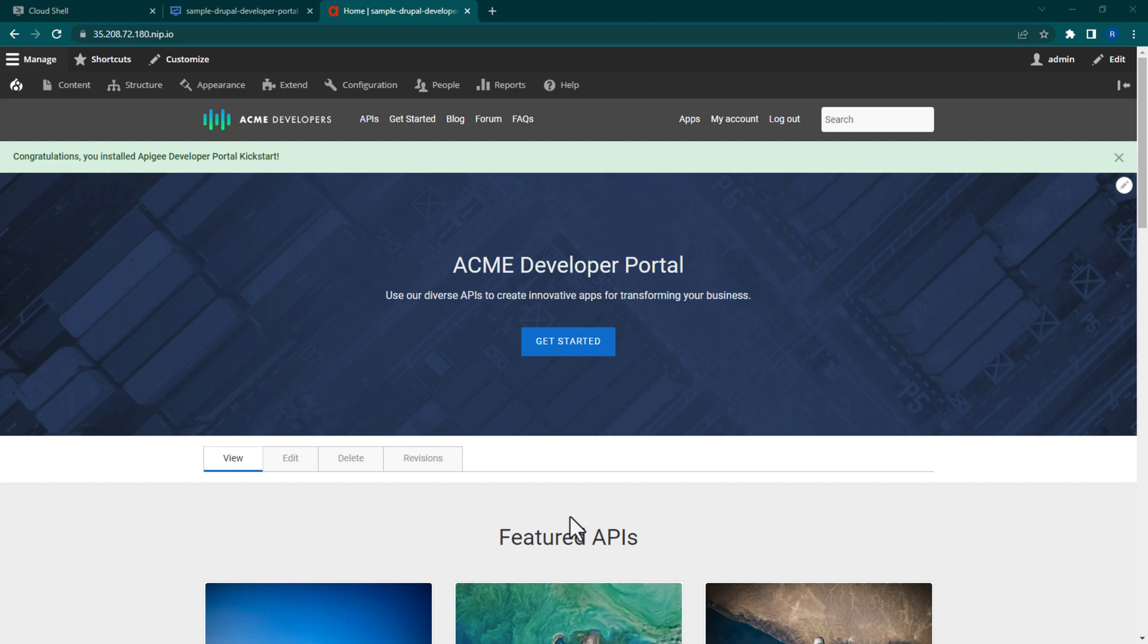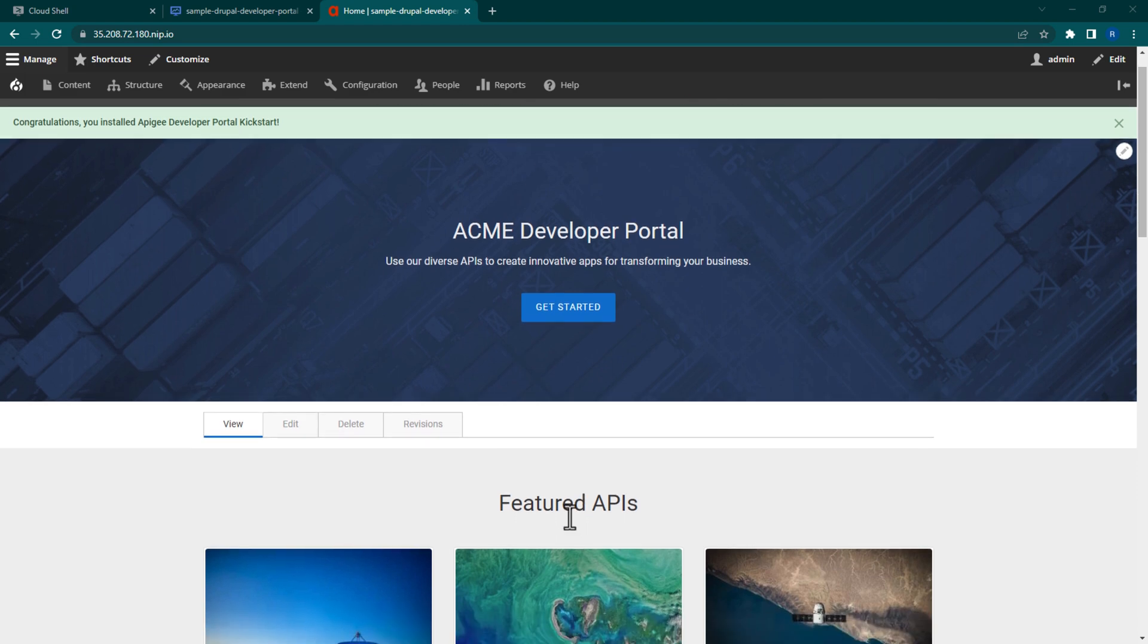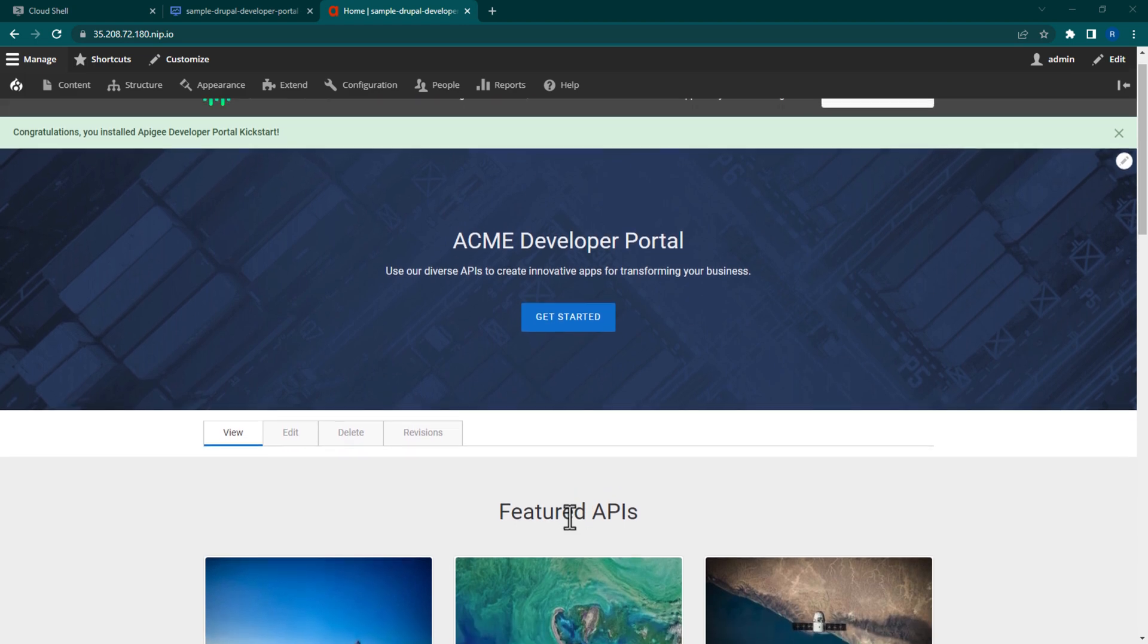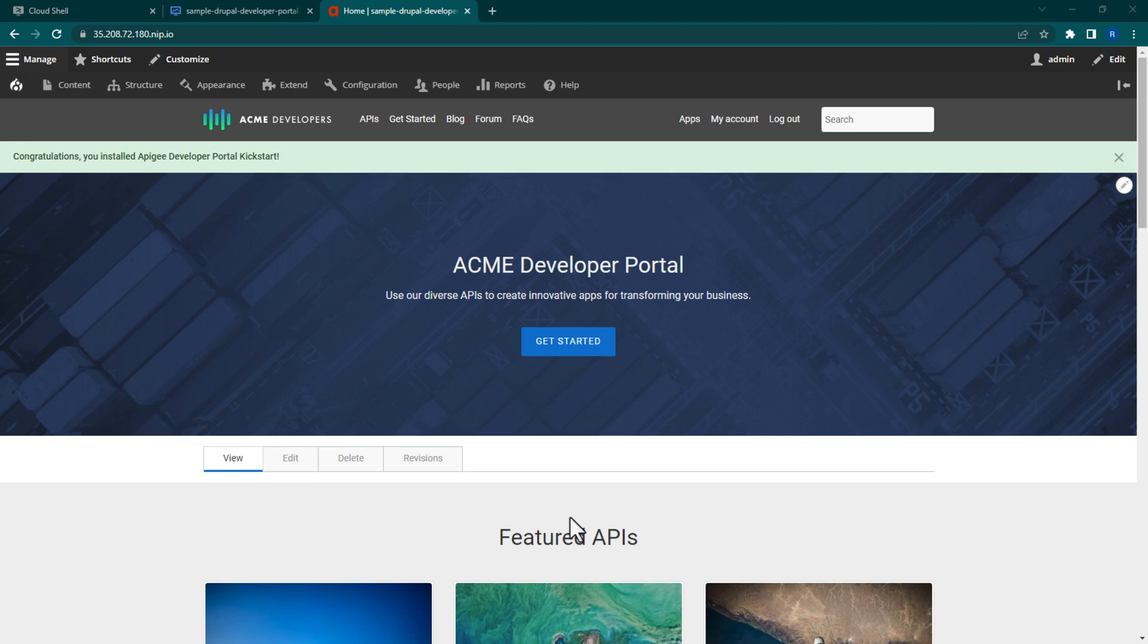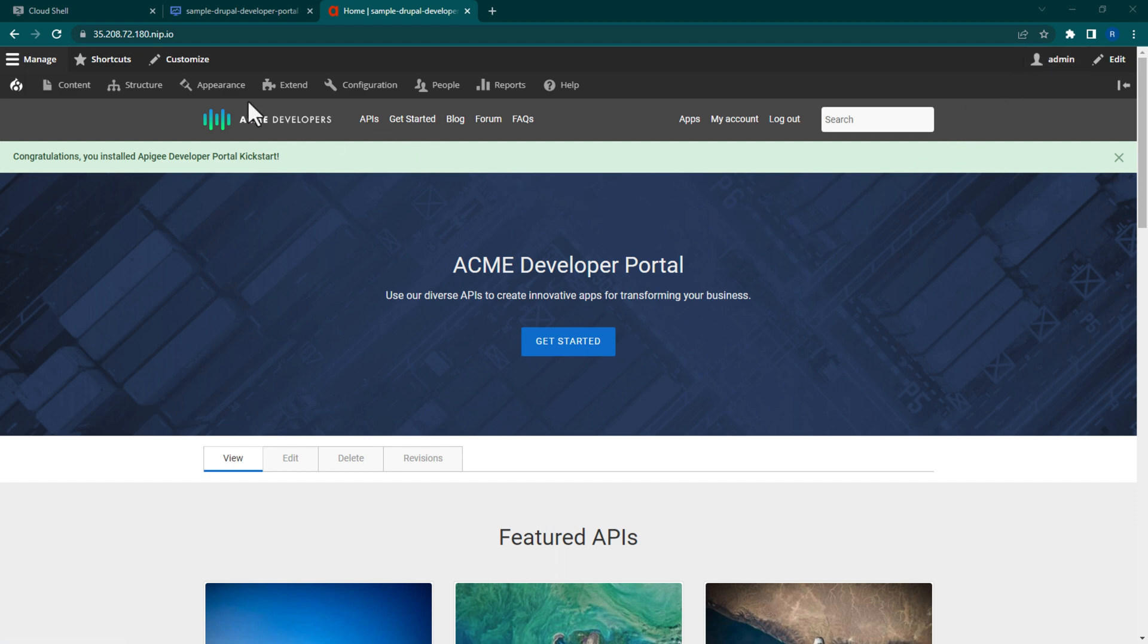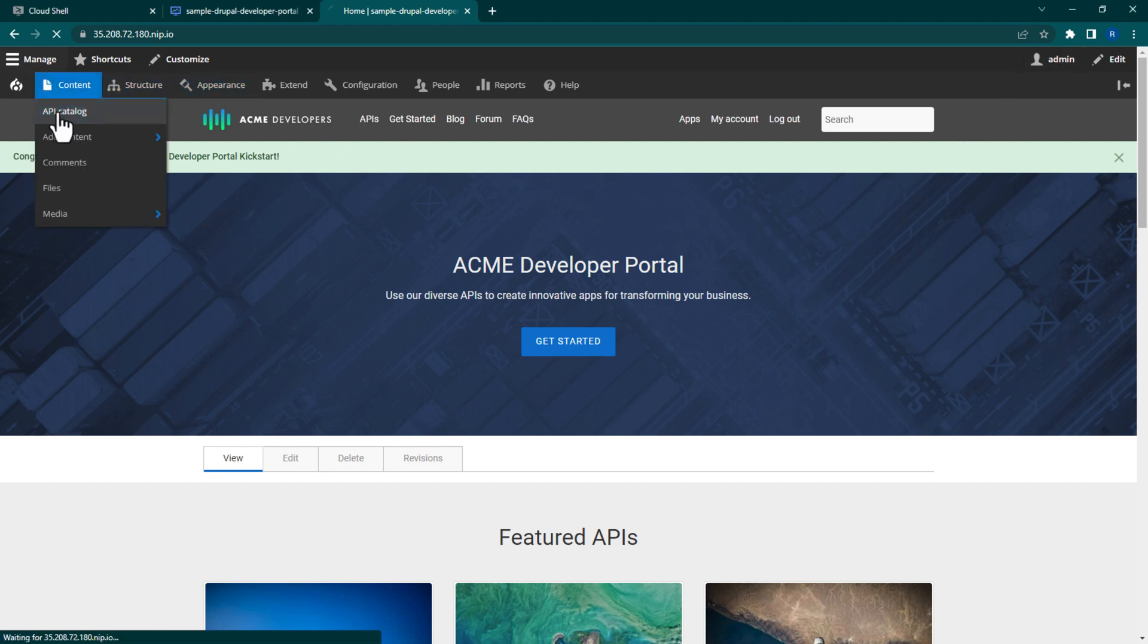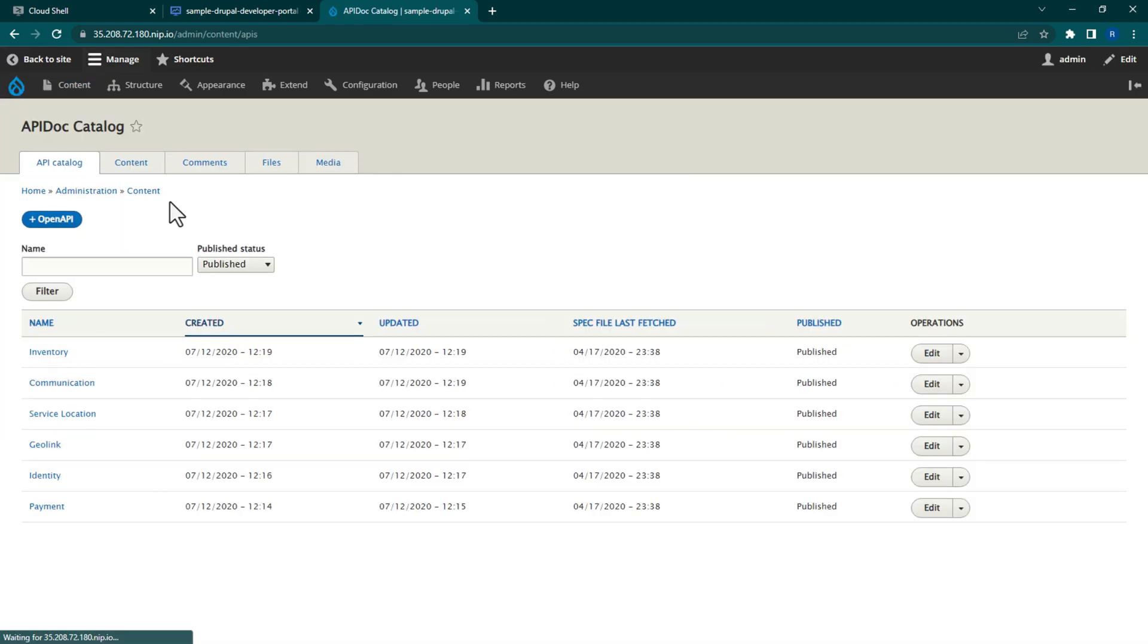The first thing you'll want to do within the portal is make sure that you are signed into your admin account. If you aren't, be sure to sign in. The next thing we want to do is add our Apigee product to the Drupal API Catalog. So, from the home page, navigate to Content and then to Apigee catalog.